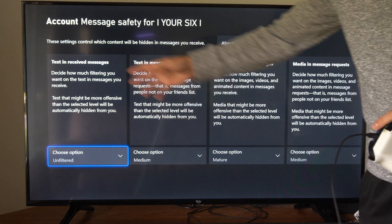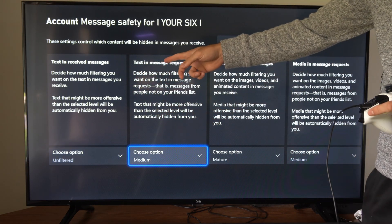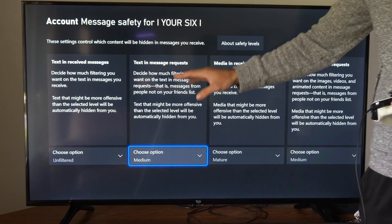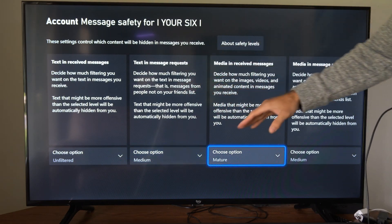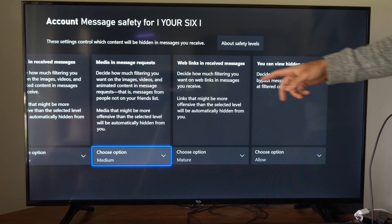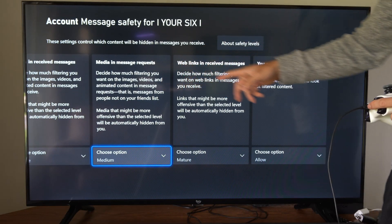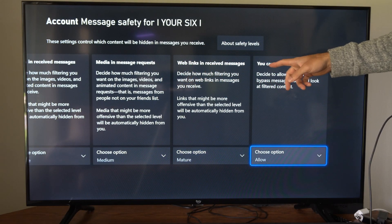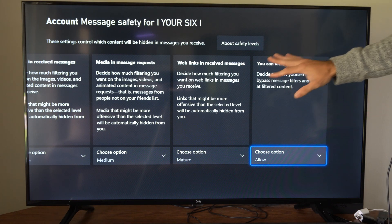So the first one says text and messages received. Then we have text and messages requests — this will be from people who aren't your friends yet. Then media and received messages, media and message requests, and web links and received messages.